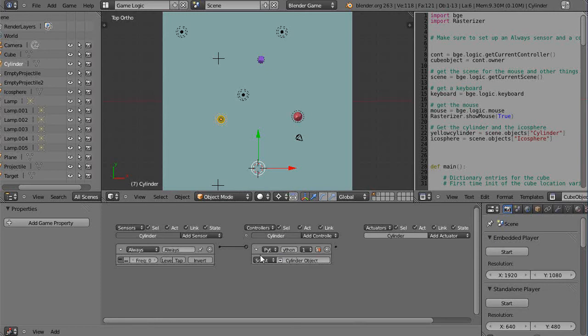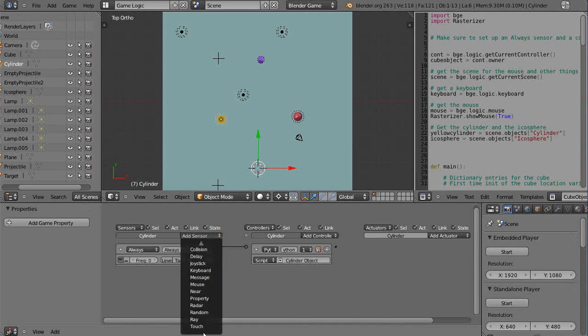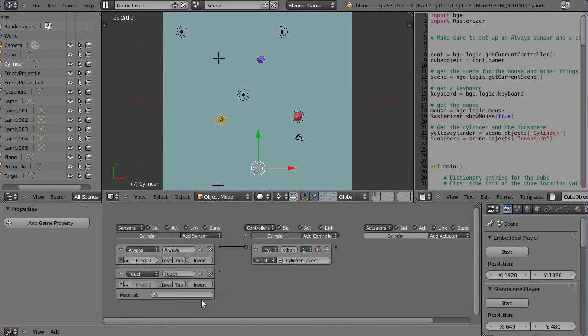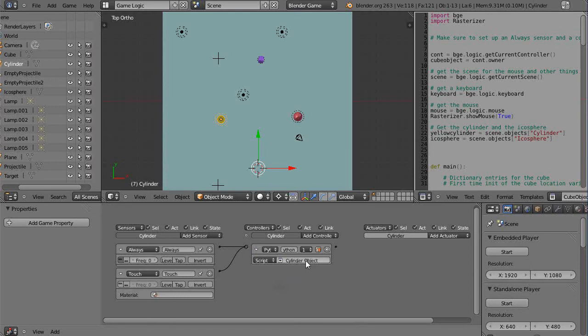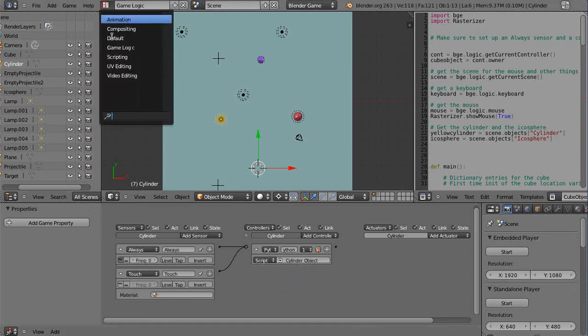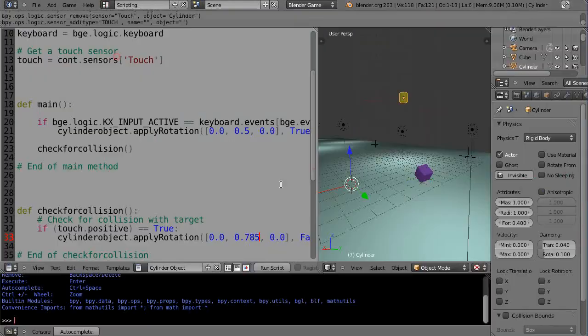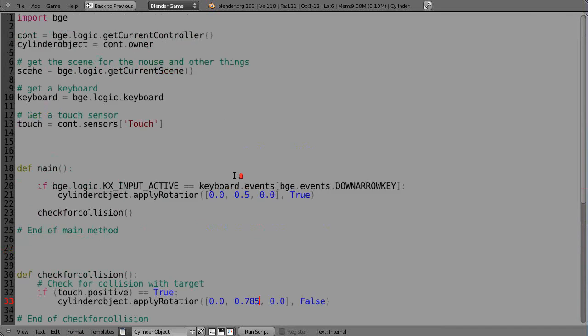This was in the first couple of lessons, and then I came in here and I added this touch sensor as well and I connected it in here. So you can use the best of both worlds - you use the logic bricks and you can then tie it to code. So the code is called cylinder object. Let's go look at that code.